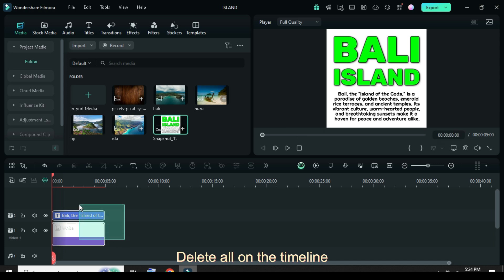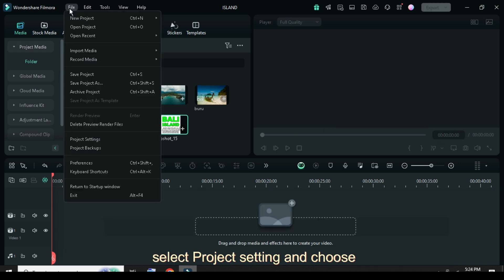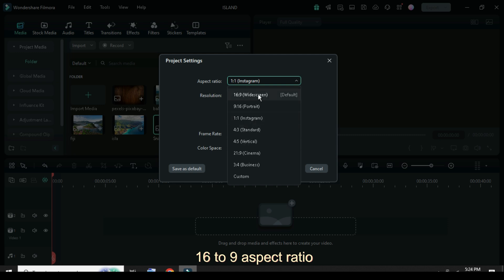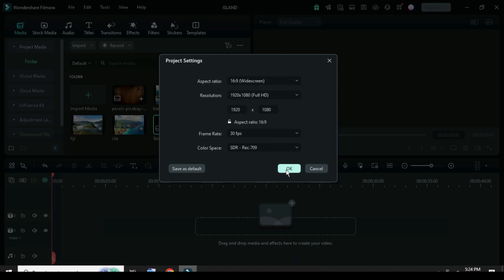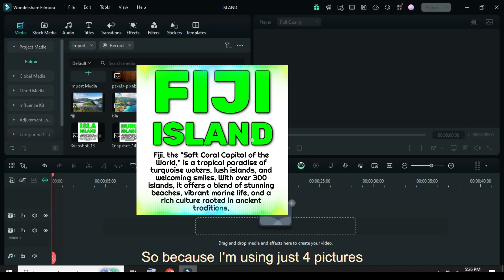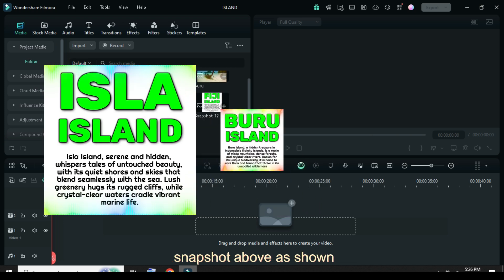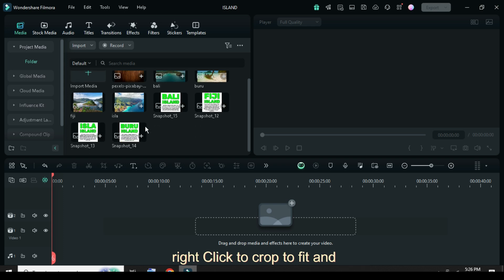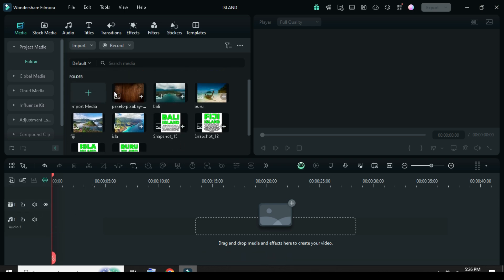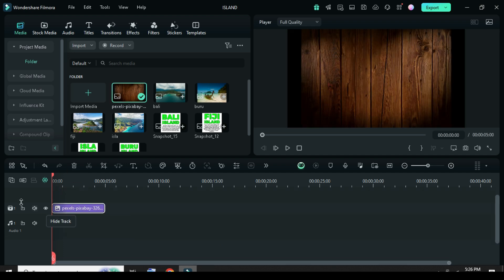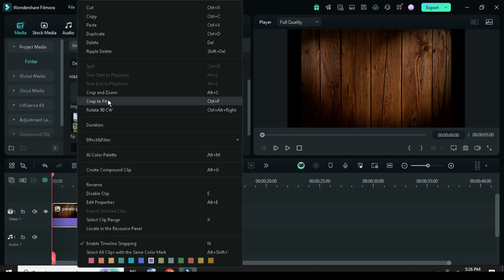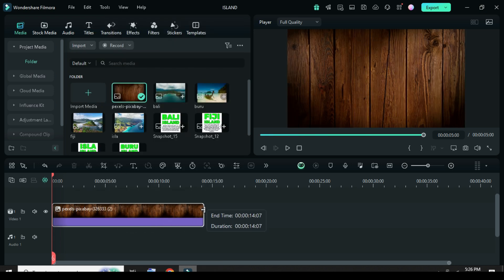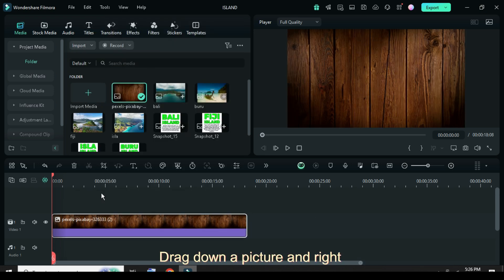Delete all on the timeline, then go up to File, select Project Settings, and choose 16:9 aspect ratio. Because I'm using just four pictures, I was able to make another three snapshots above as shown. Now drag down a picture background, right-click to crop to fit, and extend to 18 seconds. Drag down a picture and right-click to crop to fit.